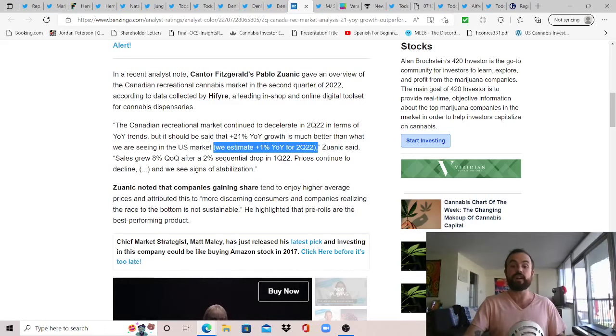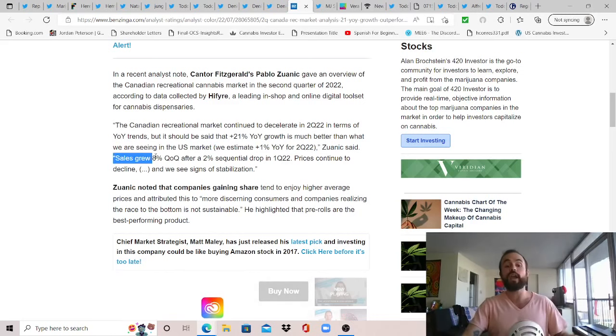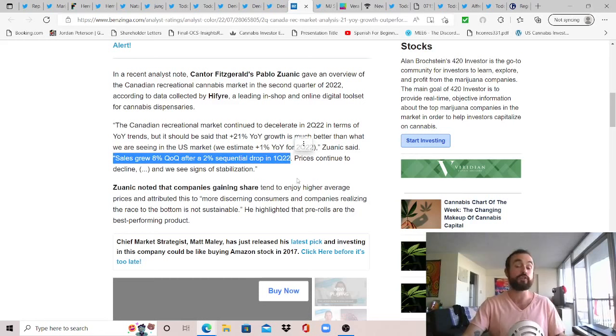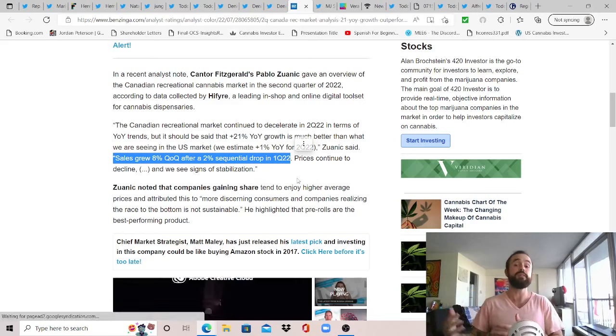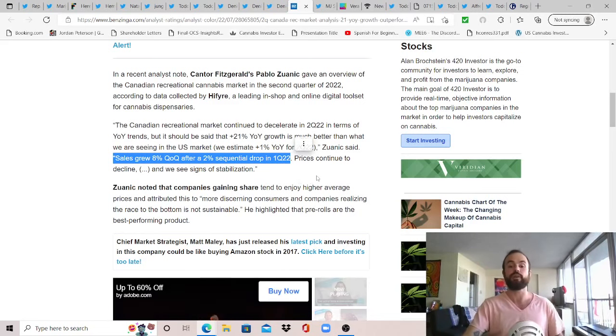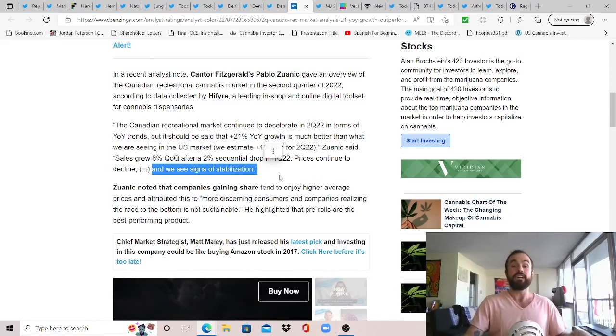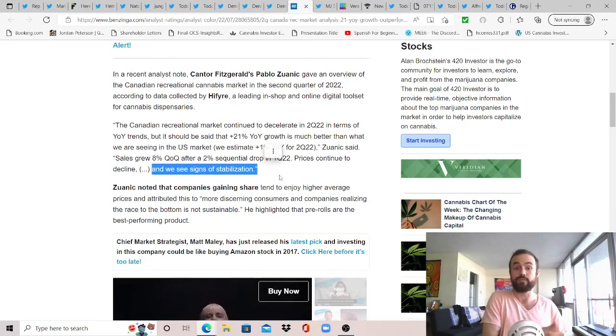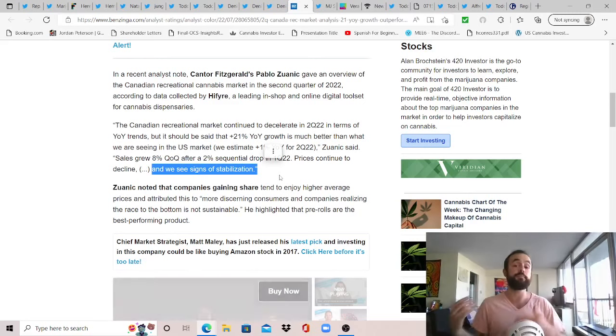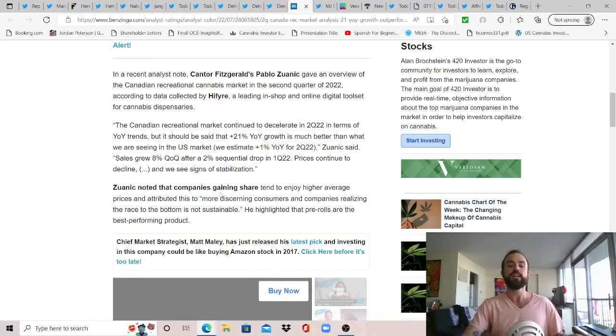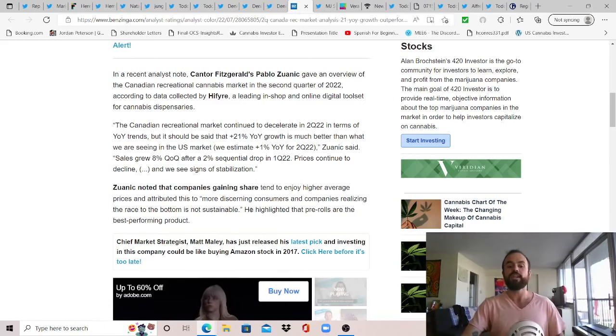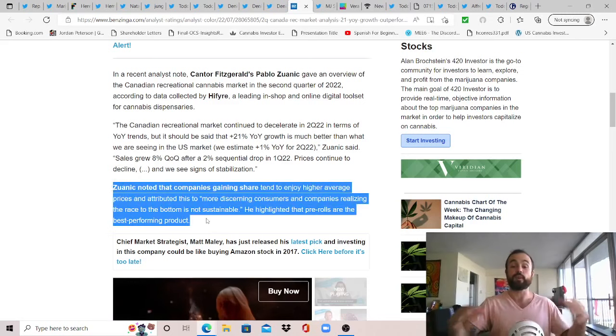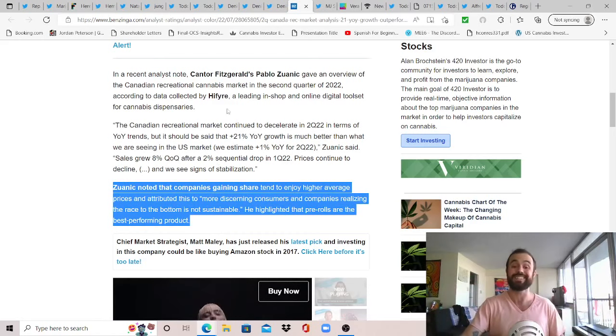If you look at our second most populated province, Quebec has 8 million people, they have like 50 stores. And so that's why they're not seeing the growth. So thank you Ontario for taking that initiative and at least making the Canadian market look good at this point in time. And so with that, in a recent analyst note, Cantor Fitzgerald's Pablo Zwanek gave an overview of the Canadian recreational cannabis market in the second quarter of 2022, according to data collected by Highfire, a leading in-shop and online digital tool set for cannabis dispensaries. The Canadian recreational market continued to decelerate in Q2 2022 in terms of year-over-year trends, but it should be said that 21% year-over-year growth is much better than what we are seeing in the US market. We estimate 1% year-over-year for Q2 2022.